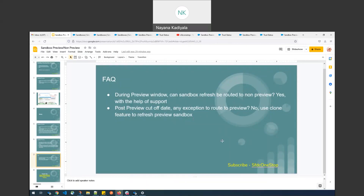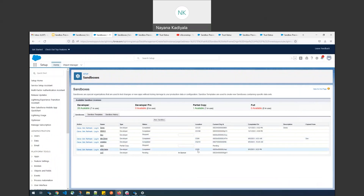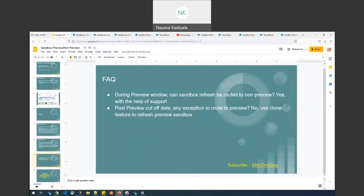Another commonly asked question: post-preview cutoff date — in this case, post-January 8th — if I need to refresh a Sandbox and want it on a Preview instance, is that possible? No. We cannot refresh any Sandbox and route it to Preview mode after the cutoff date. So if you want a Sandbox on a Preview instance, ensure you do it well before the cutoff date — January 6th in this case. If for some reason you are unable to do that, you can use the Clone feature. For example, CS95 is on a Preview instance with Spring 22. By cloning it, you get the same Spring 22 release. This is the only way to get the new release post-preview cutoff date.